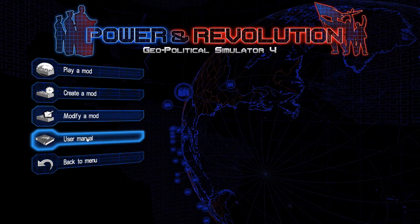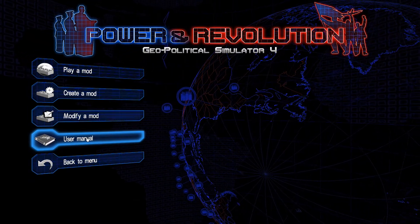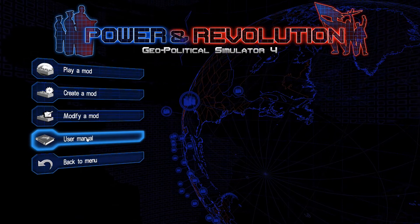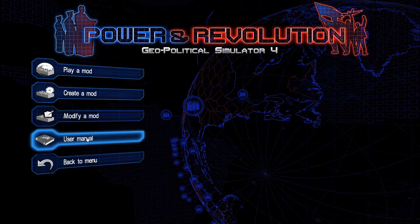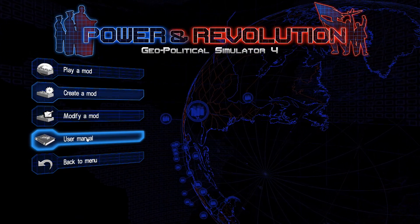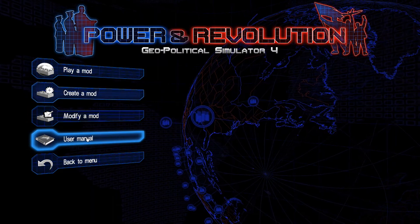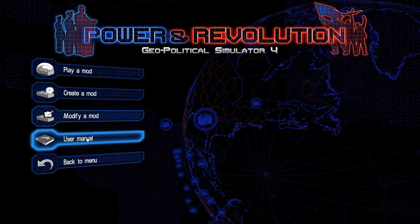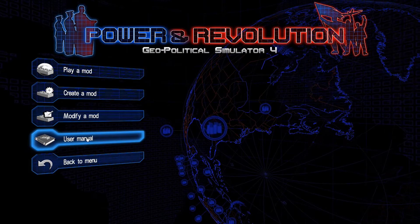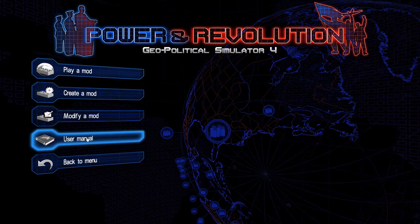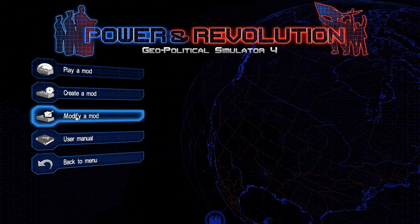If you click on the user mod manual it goes through a lot of stuff on how to do things, like how to make cities etc. It's really helpful, but for certain things I wanted to learn I just had to play around with stuff. It definitely helps if you're new to it.